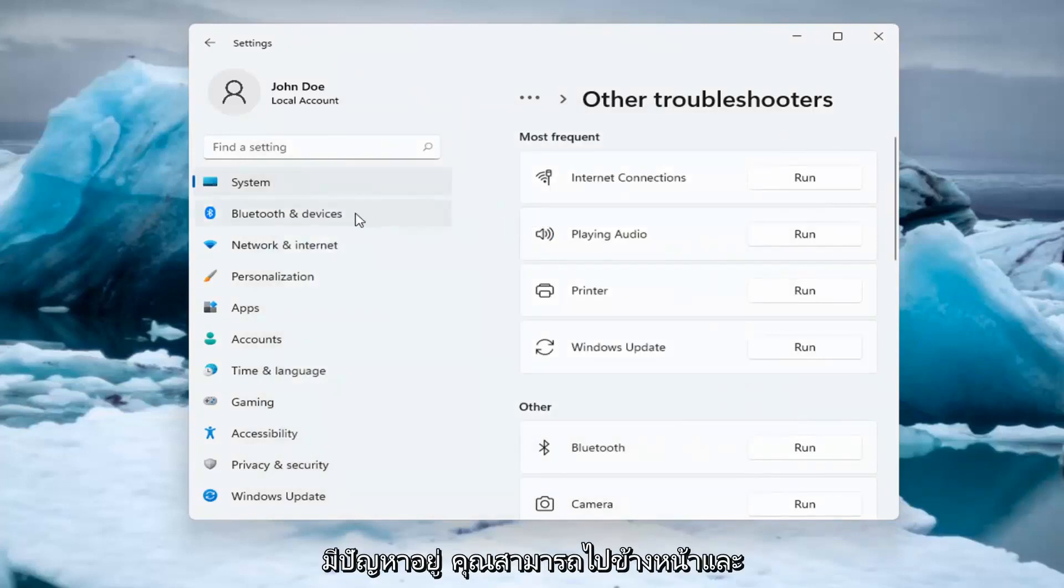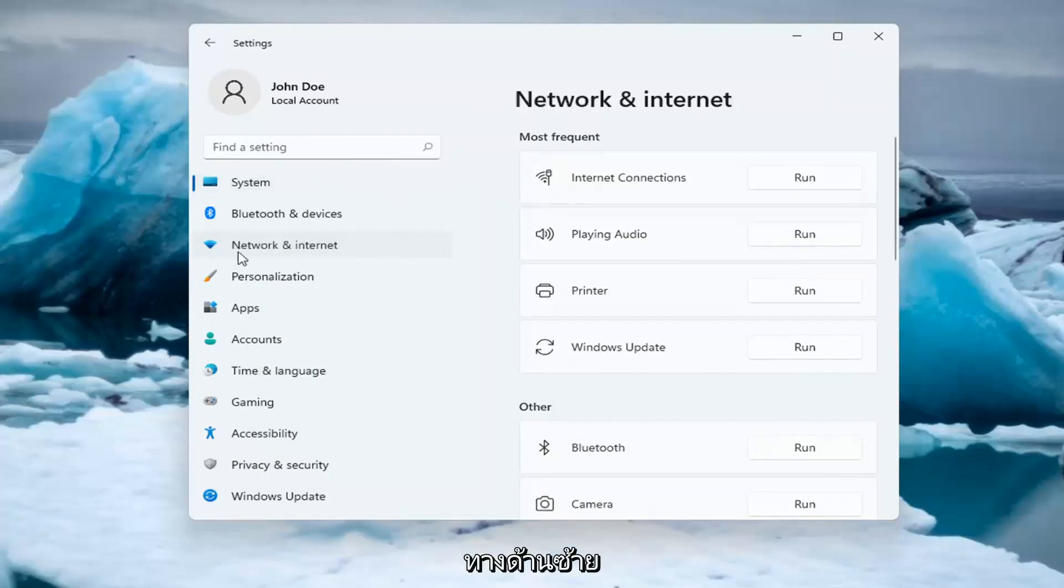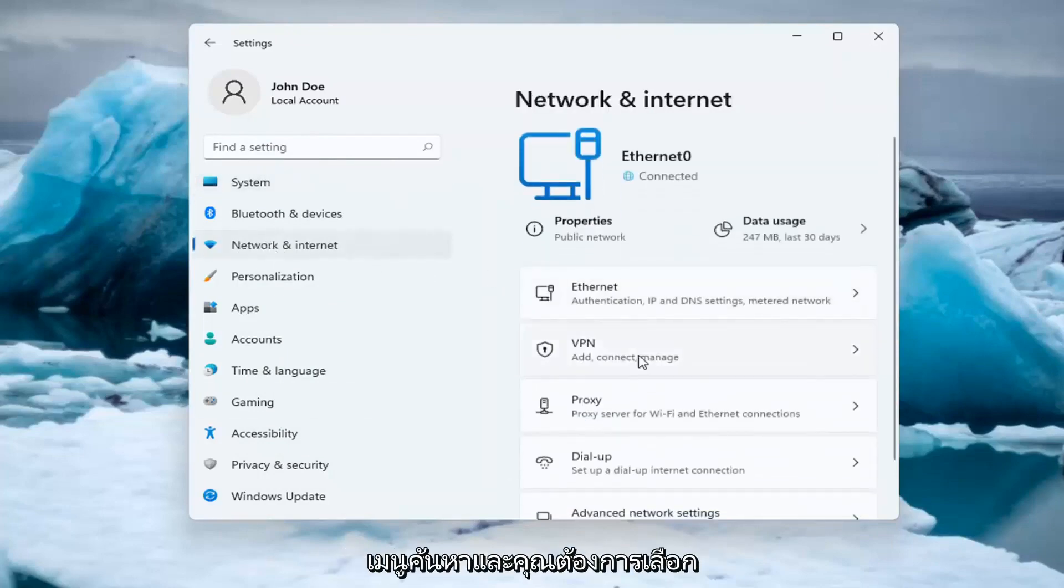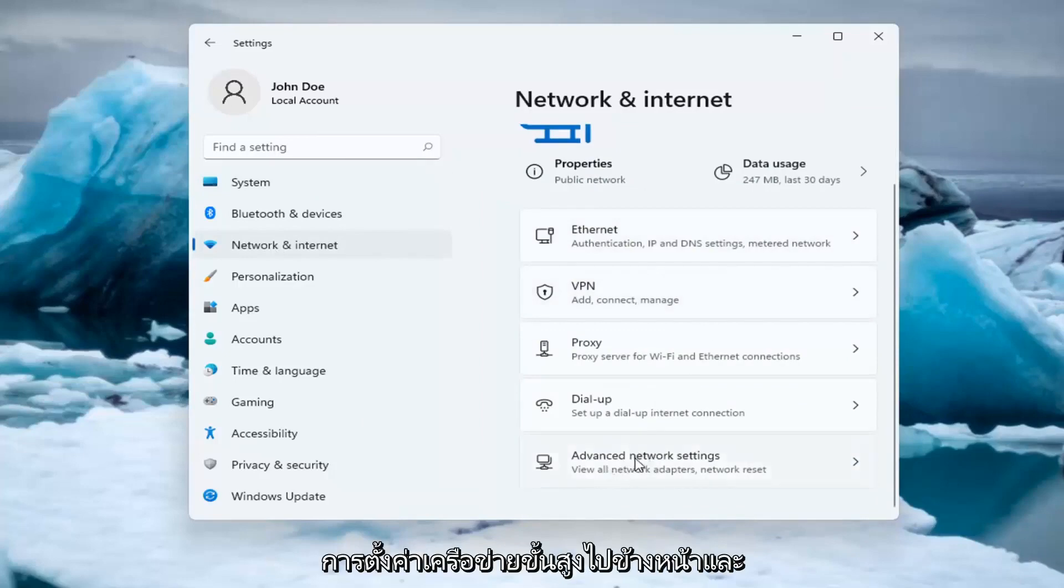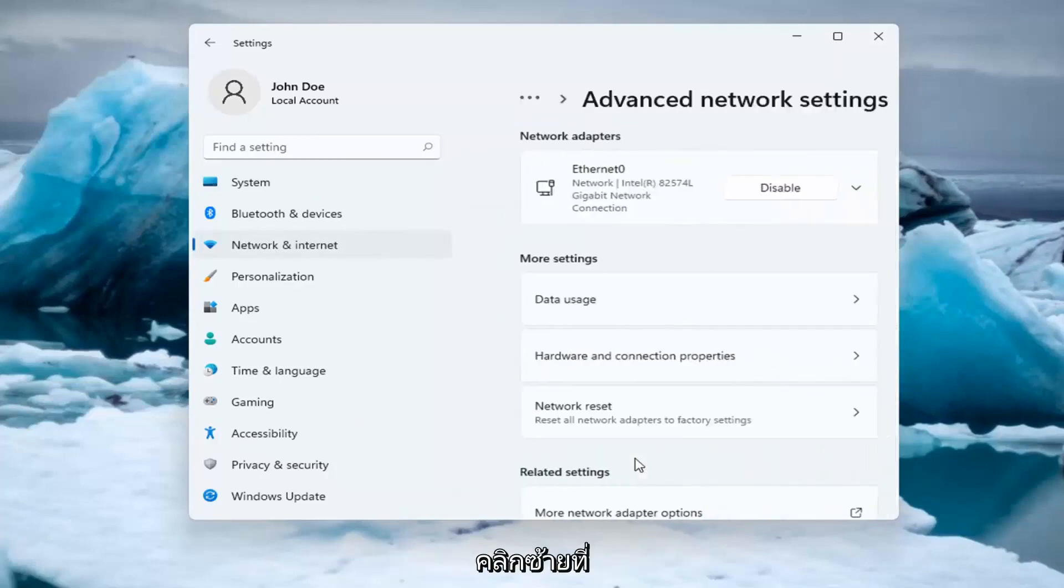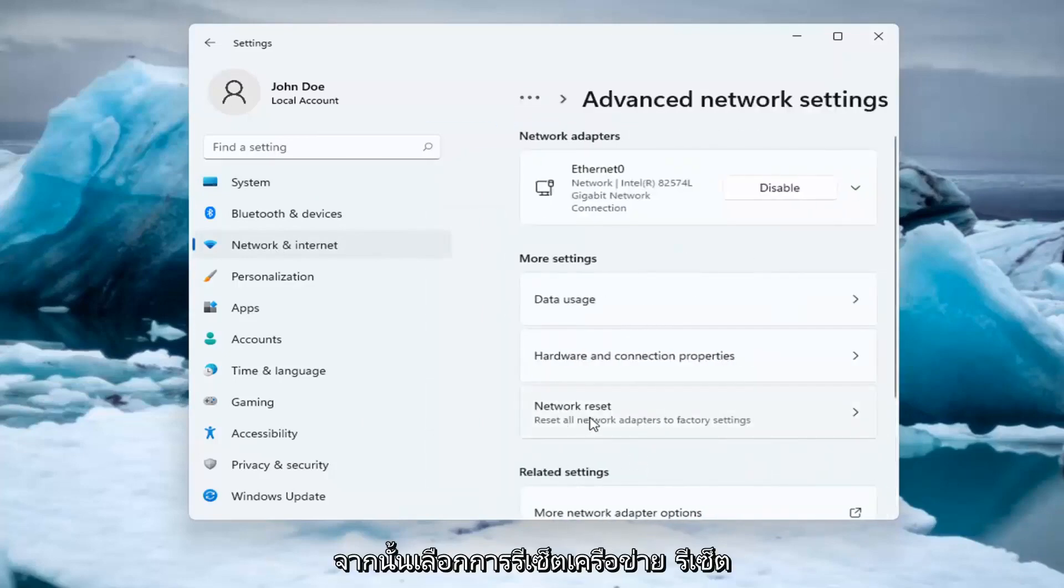If you're still having an issue, you can go ahead and select the Network and Internet option on the left side. You can also search for it in the search menu. And you want to select Advanced Network Settings. Go ahead and left click on that. And then select Network Reset.